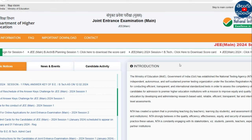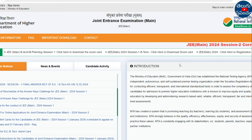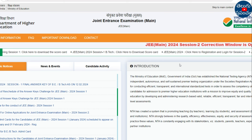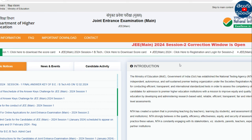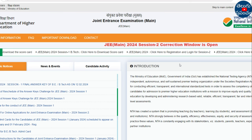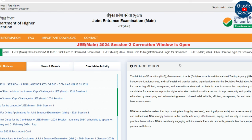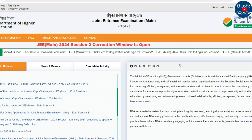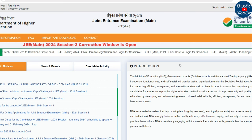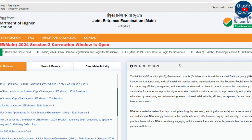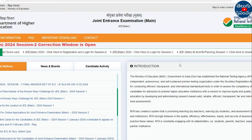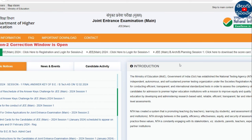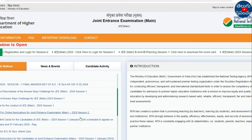This is the admit card. If you have the hall ticket, you can access it via the provided link and then download it. Enter your application number and date of birth to download. Hall tickets will be released around 30th or 31st of this month. That is the update, thank you.